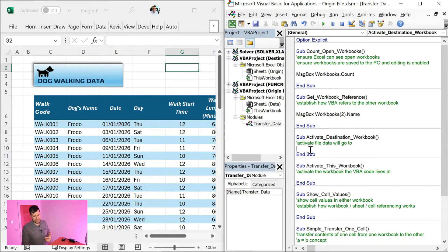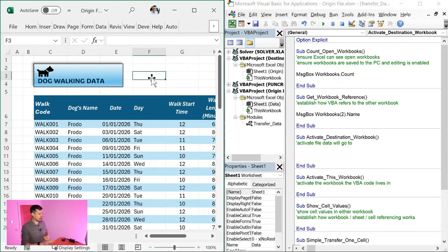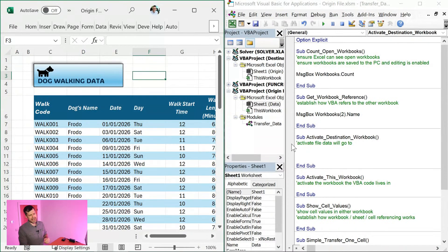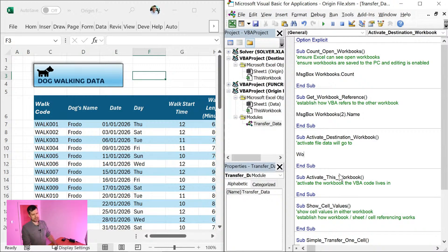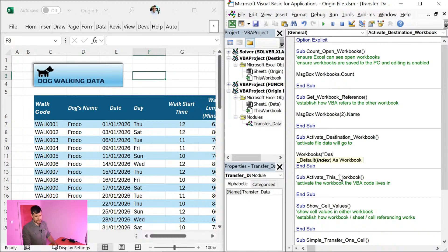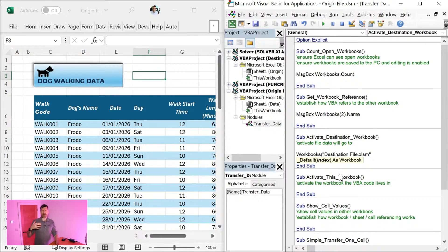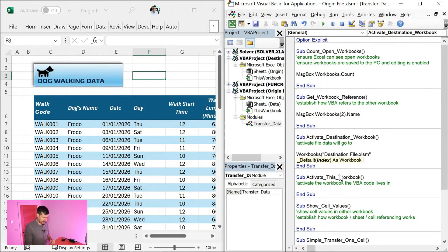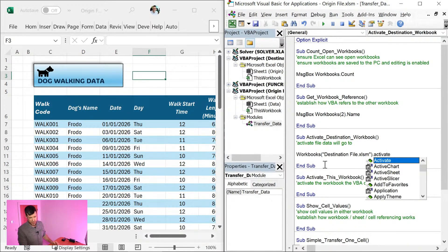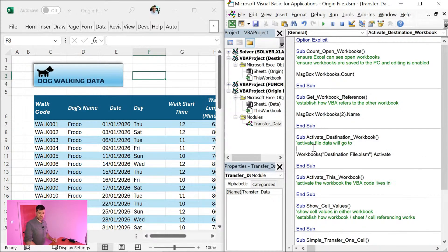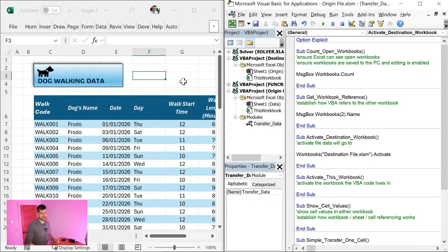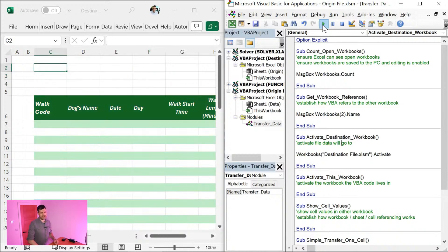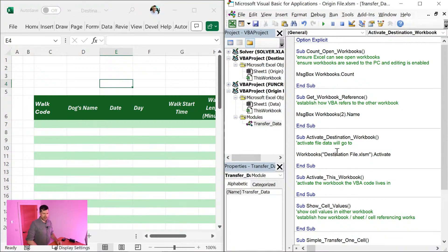So the destination file, I just want to activate it to begin with. The origin file is the active file here. I can see the origin file. I just want to activate the destination file. So we're going to say workbooks, and I'm going to use the name of the workbook, destination file dot XLSM, because when we just saw how VBA refers to that file, we were using the file extension there. I'm going to say dot activate. So all that's going to do, it should anyway, bring the destination file up on our screen. Let's go ahead and hit play. And yes, the destination file has flashed up on the screen. I can see the top there. It says destination file.